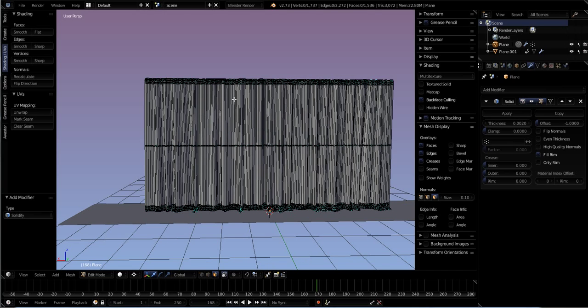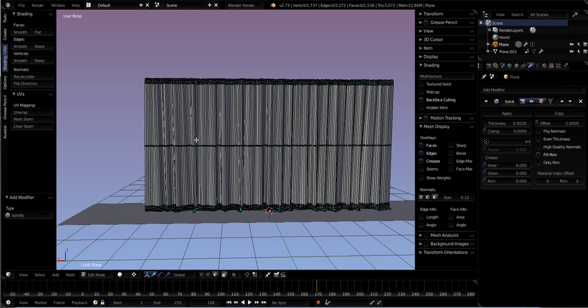You know, you can only see this much of the curtain through the window. So this side and this side really don't have to be solidified, they don't have to be solid. Why make them solid and add that geometry if you don't have to, right?